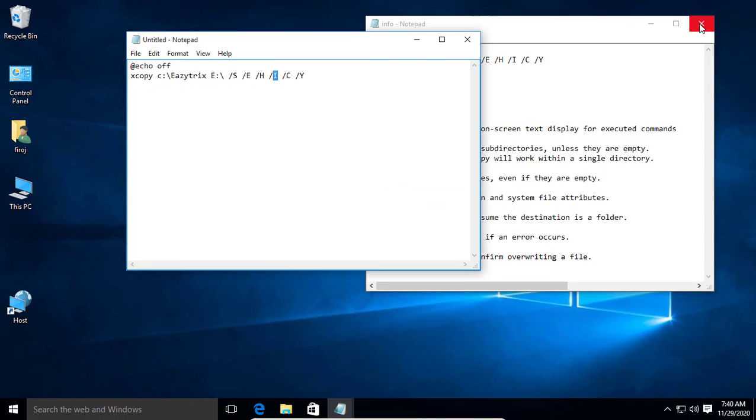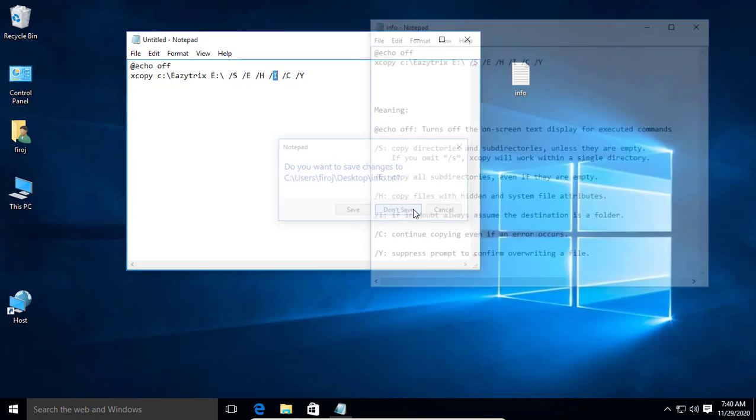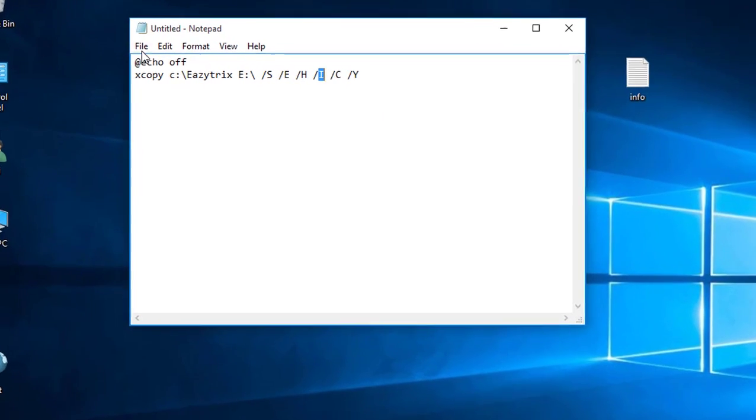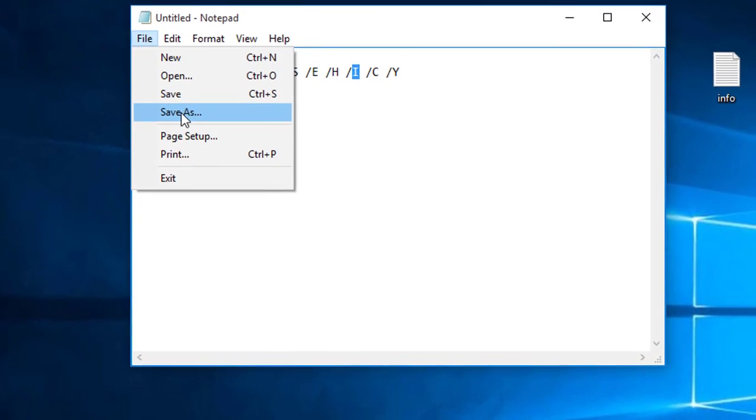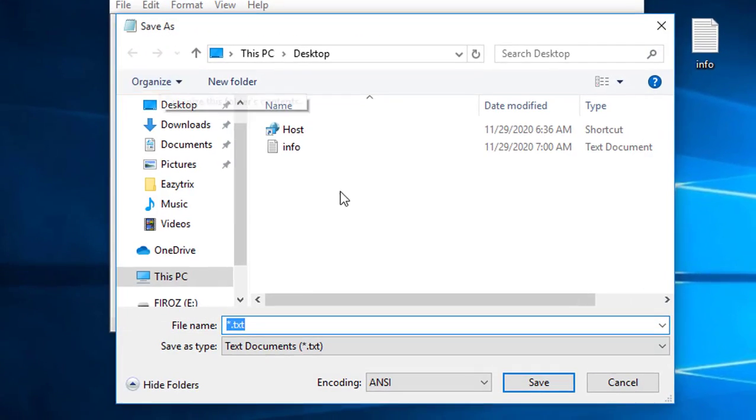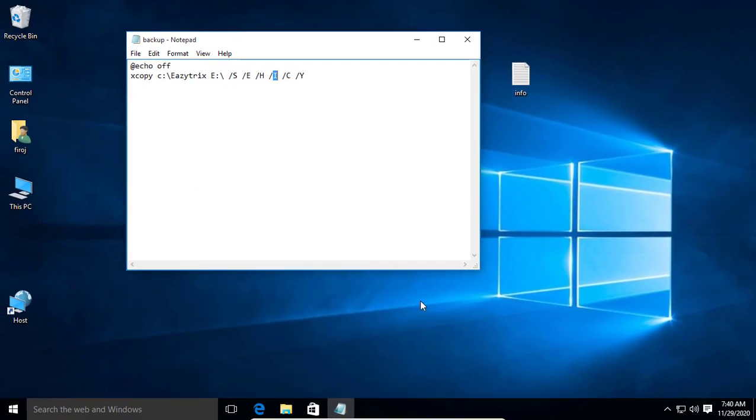Now go to file menu, save as, and store it on your desktop. Give any name but the extension name must be .bat. Click on save.